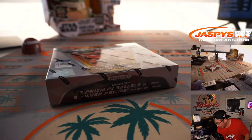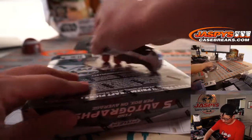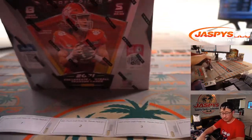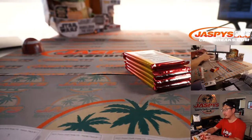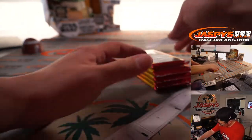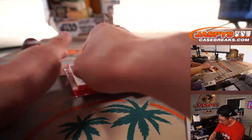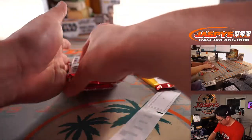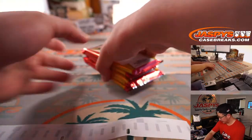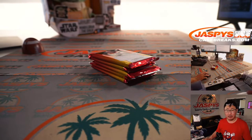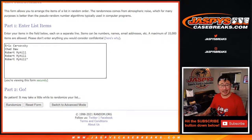I actually printed out labels for this so I can label the packs. All five packs numbered up. Now let's get some virtual dice. Big thanks to Eric, Chad, and Robert for getting on this one.